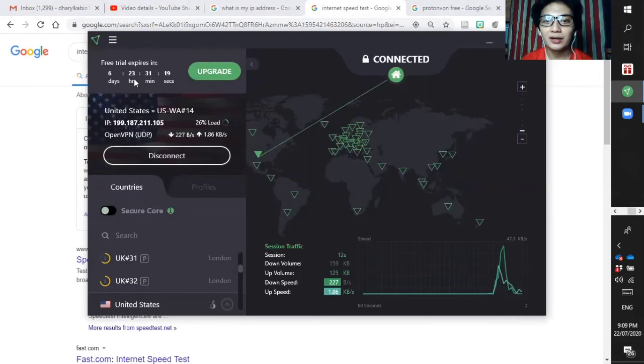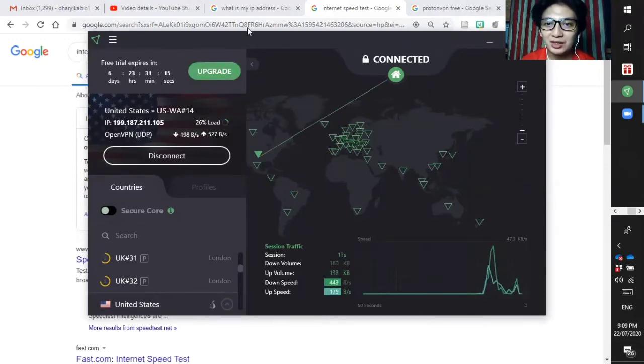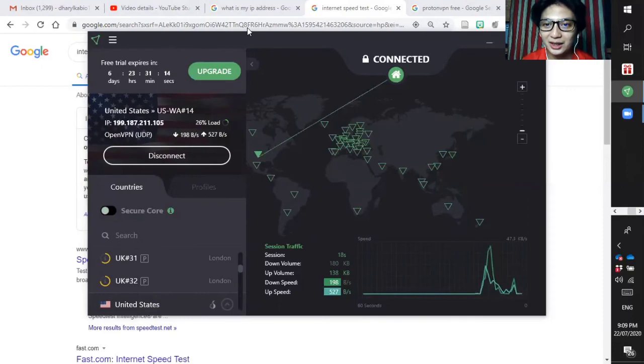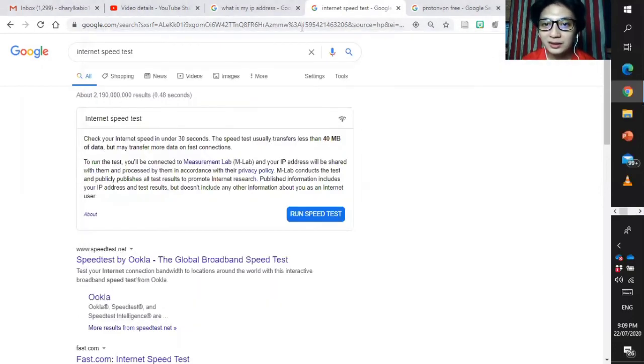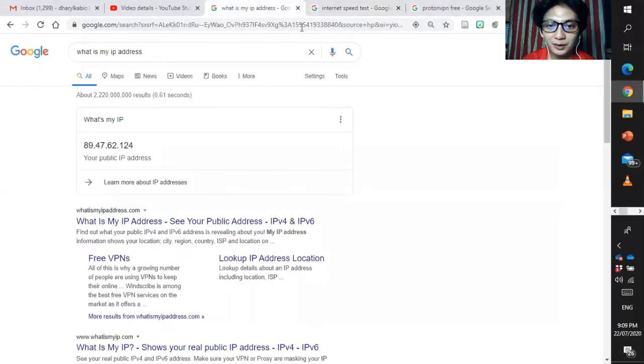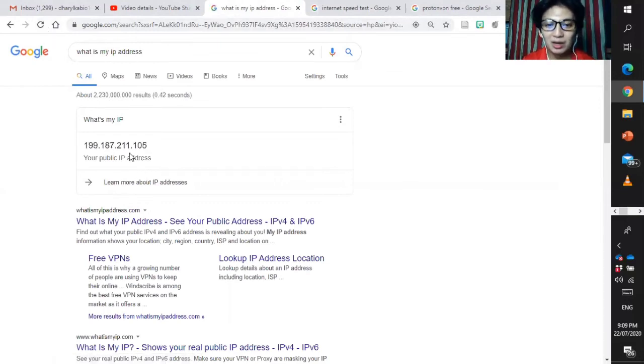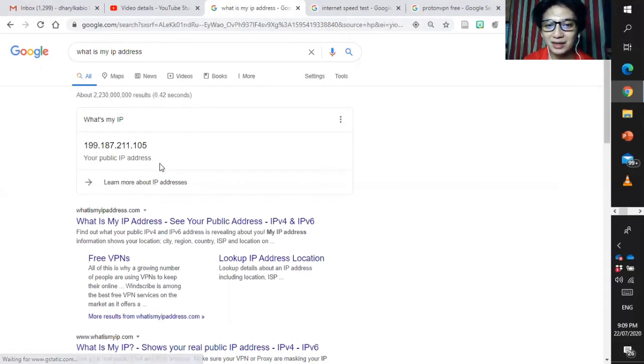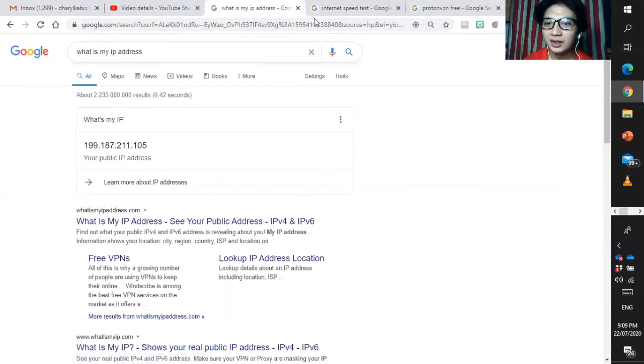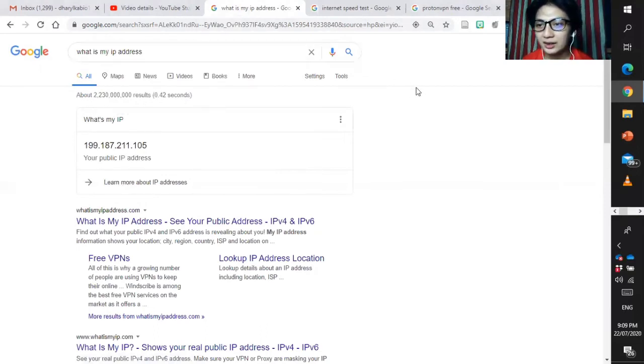I have 6 days and 24, 23 hours left. Let's check the VPN of my laptop. What's my IP? Let's refresh it again. A while ago it was in the UK, now we are now connected in the United States. Your public IP address is 199 point something. And then let's run again the internet speed test. Let's go to the speed test.